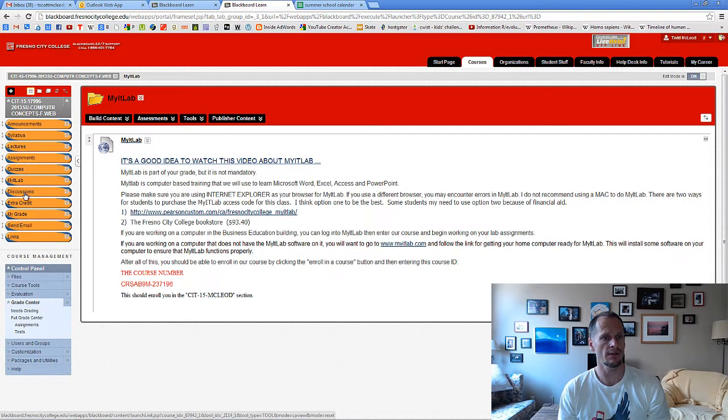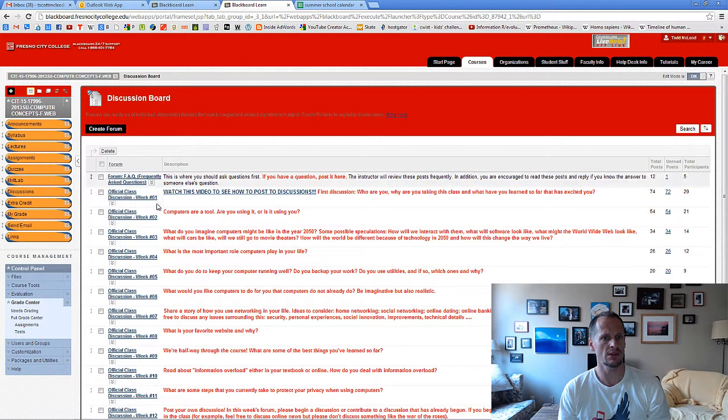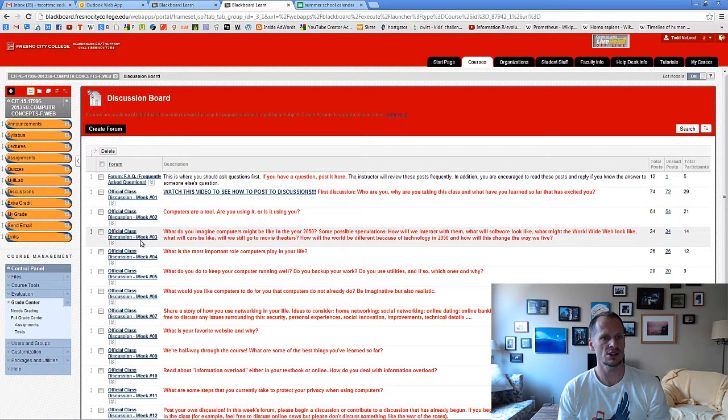And for the discussions, since again we are in week three, you should be through discussion number three.